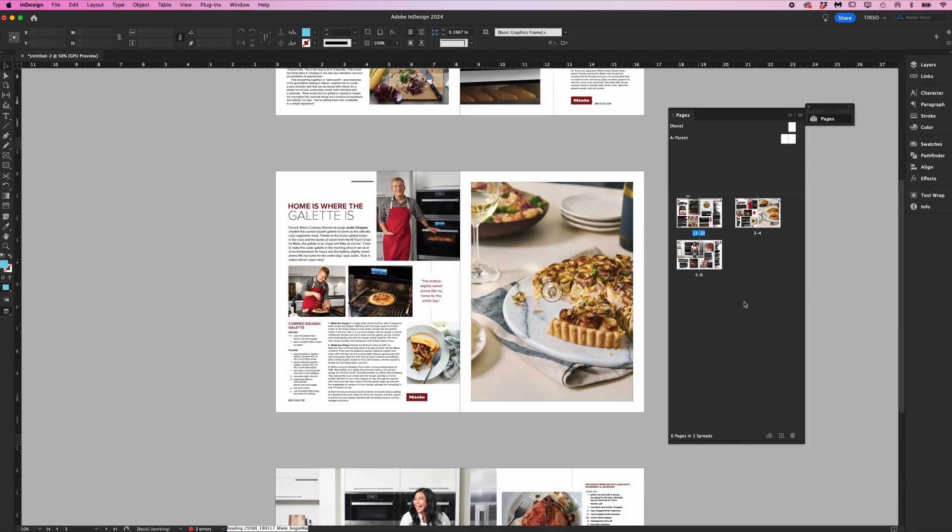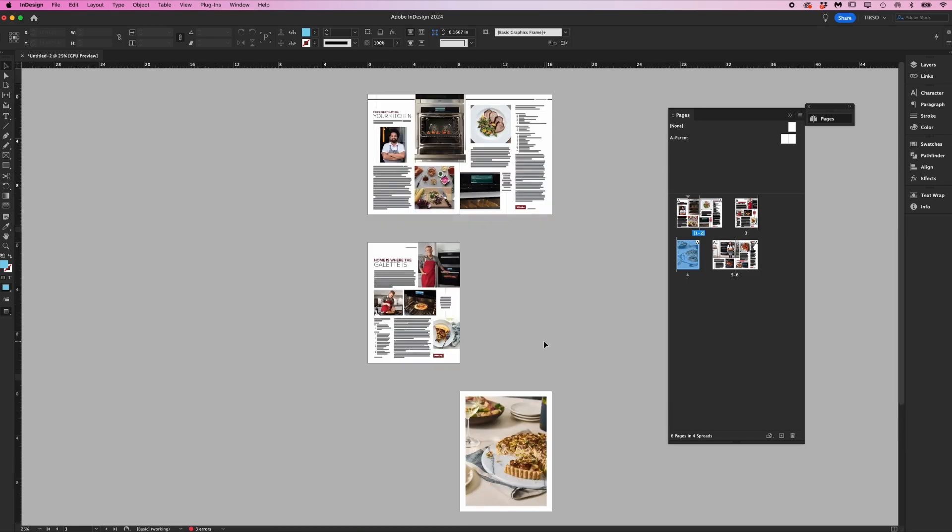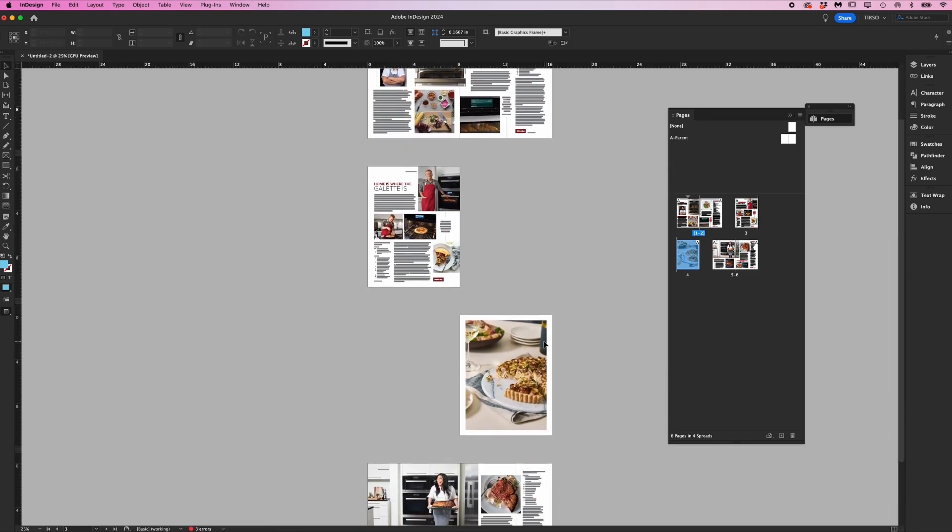You can also separate spreads by dragging the thumbs away from each other, so now you have a left and right hand page separately. Let me zoom out so you can see the change.